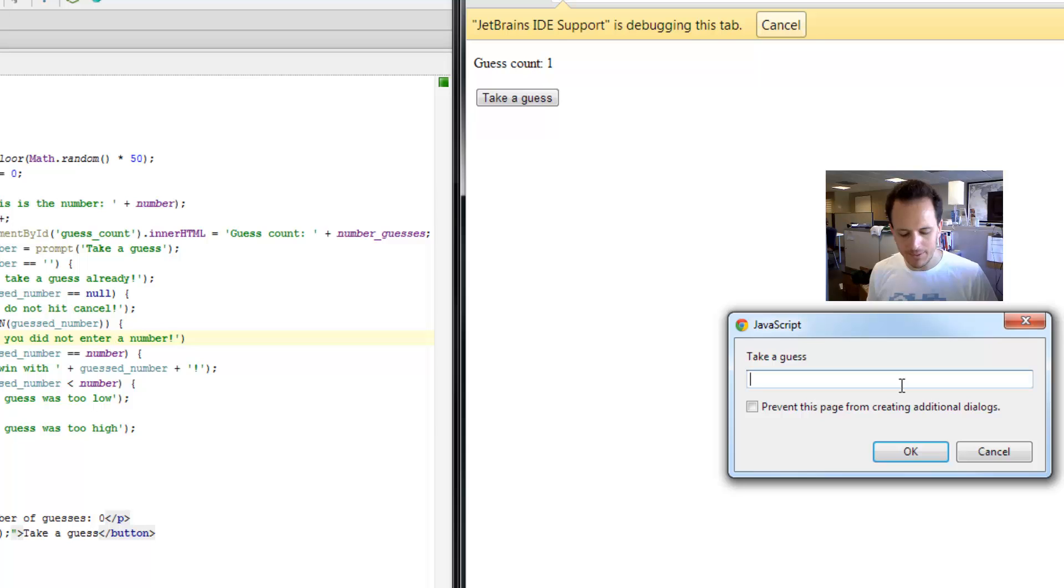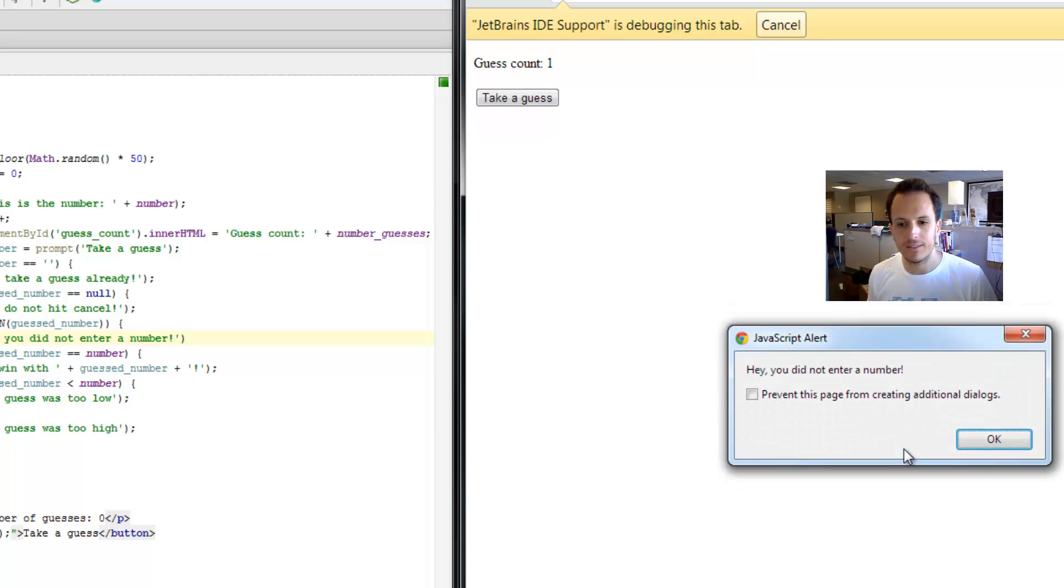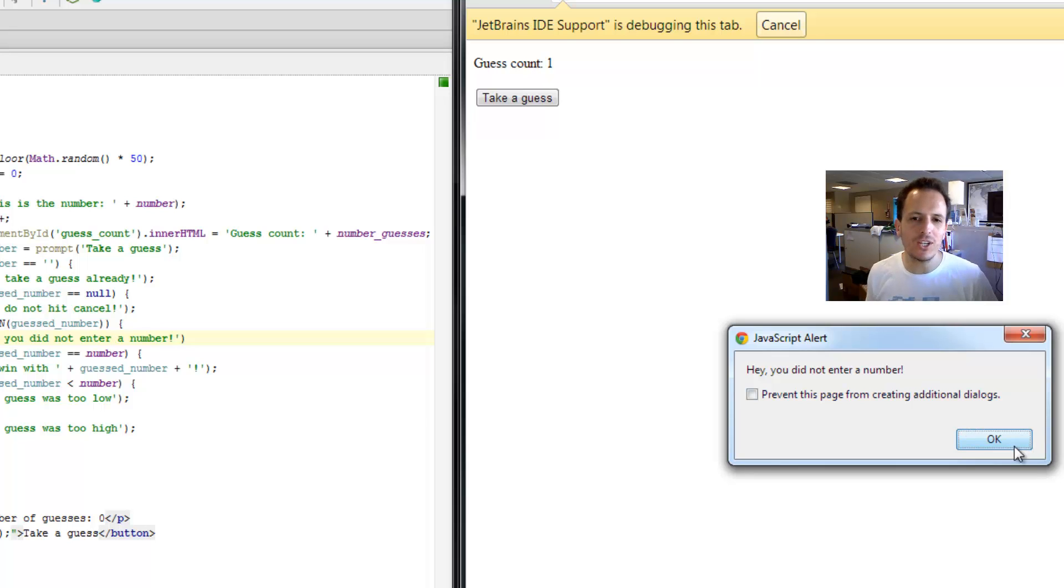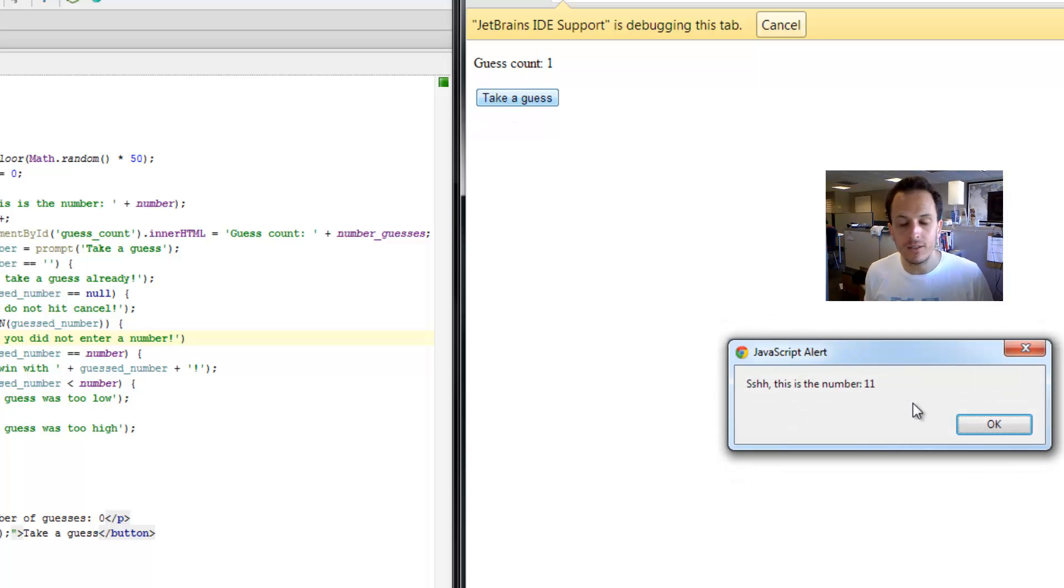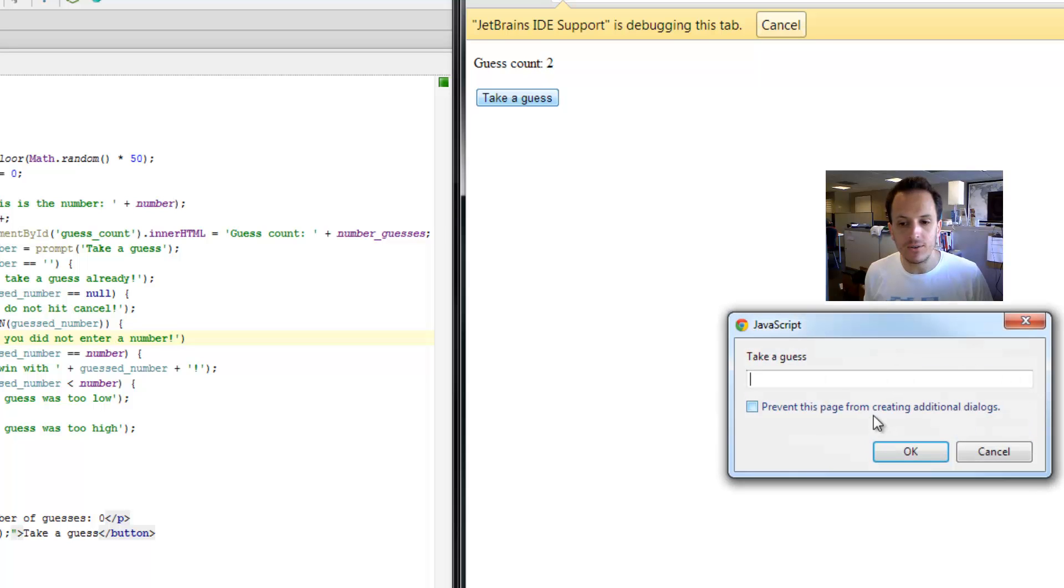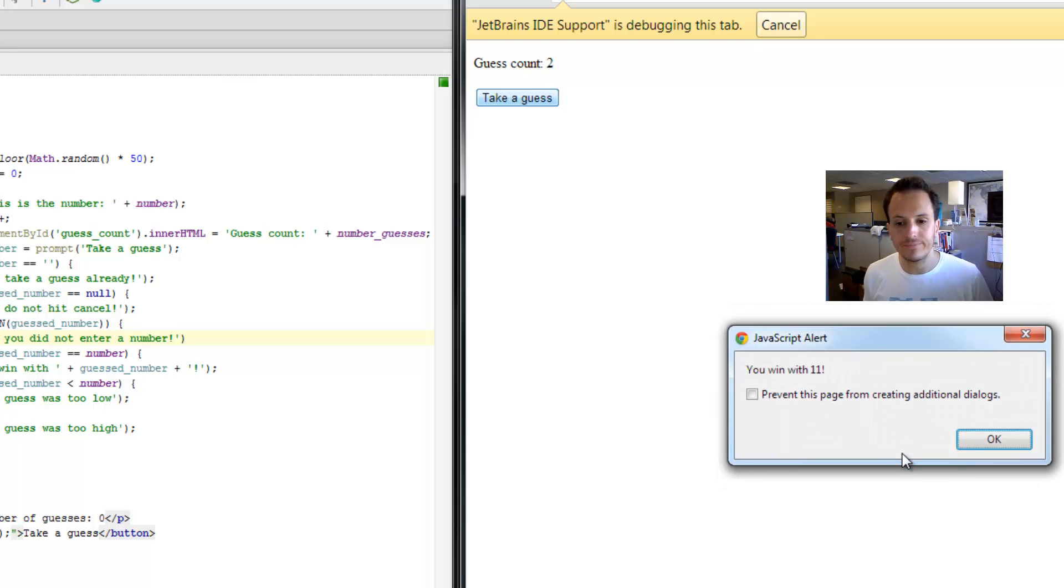We did it. Always check to see that it works properly too, in the normal case. So we're going to hit OK, and now I'm going to try 11. You win with 11.